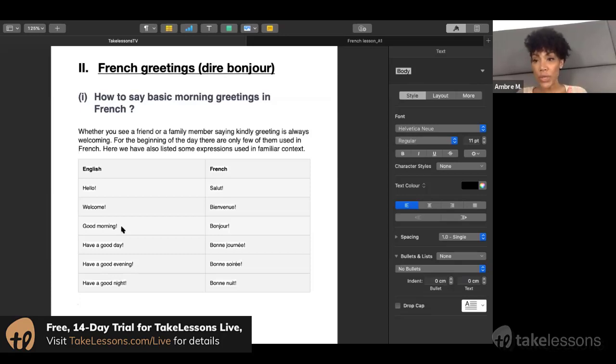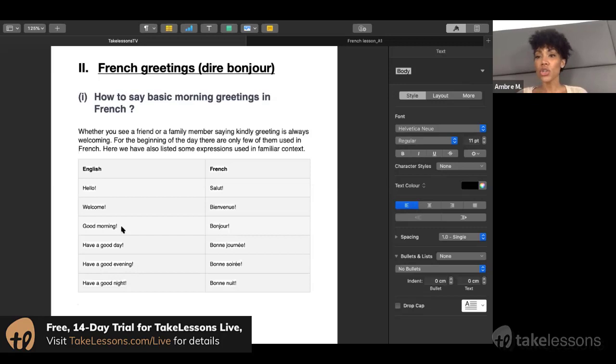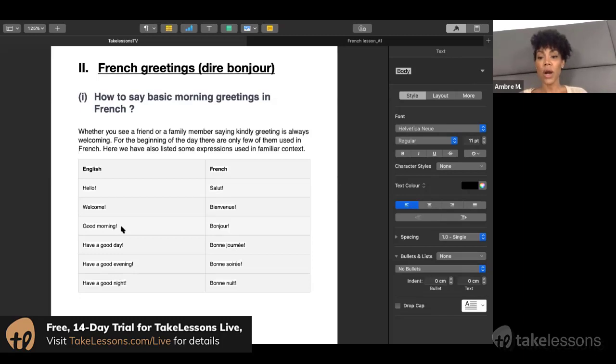you're going to use the informal way. If you're talking to someone you don't know, you're going to use the formal way.